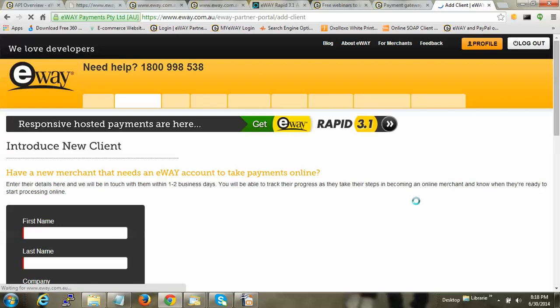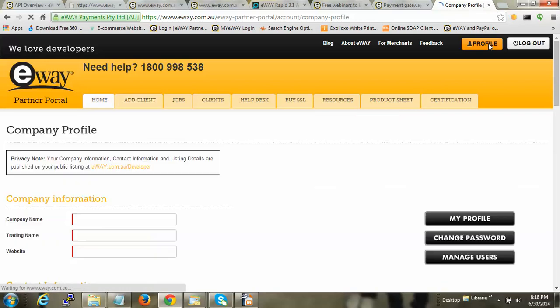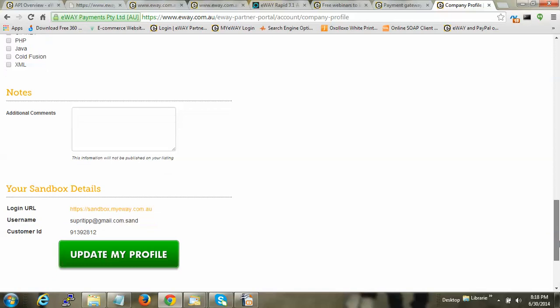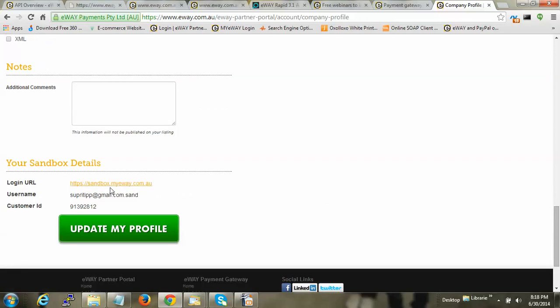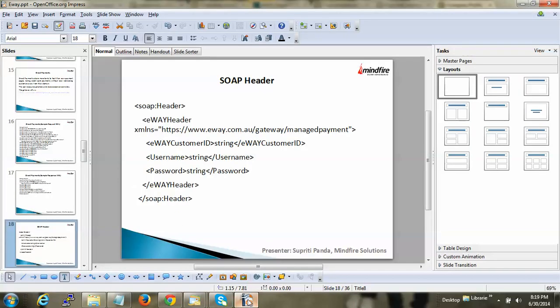Once you log in to eWAY, you can go to your profile where you can see the sandbox URL, your username, your customer ID, and your password — which is the same password you used to create the account.